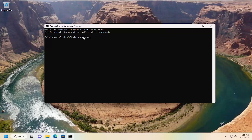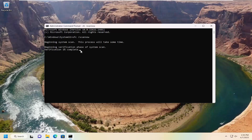Scan now should all be one word attached to that forward slash out front. Hit Enter on your keyboard to begin the system scan. This will take some time to run, so please be patient.